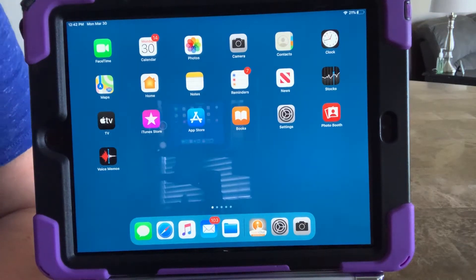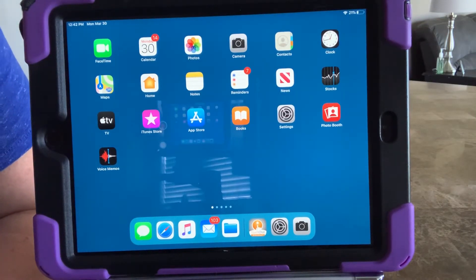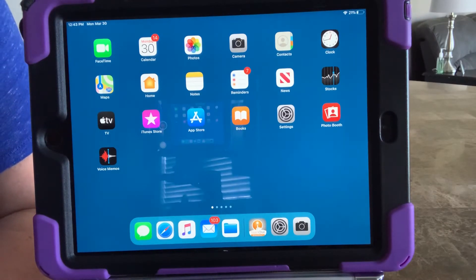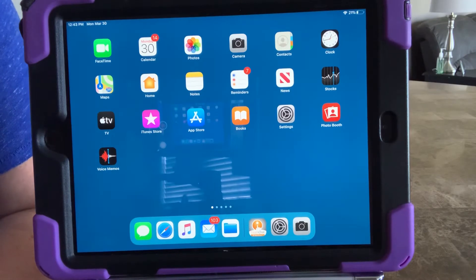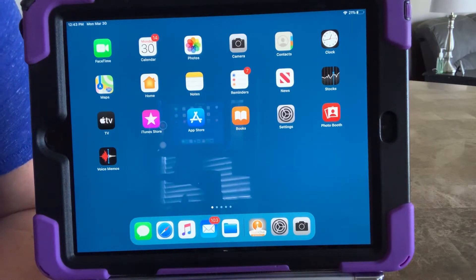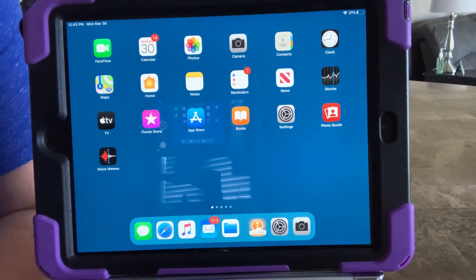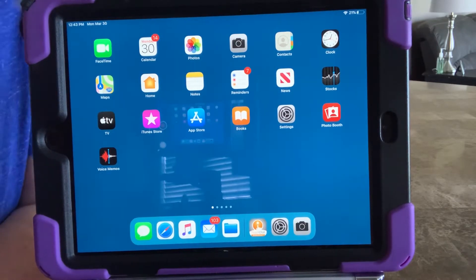Hey everyone! Today we're going to talk about using guided access with your communication app on your iPad. This is a common problem with students who are trying to use AAC on their iPad only, meaning we're trying to use it as a dedicated device even though it's not. Guided access is a way that we can keep our students in the communication app at all times.